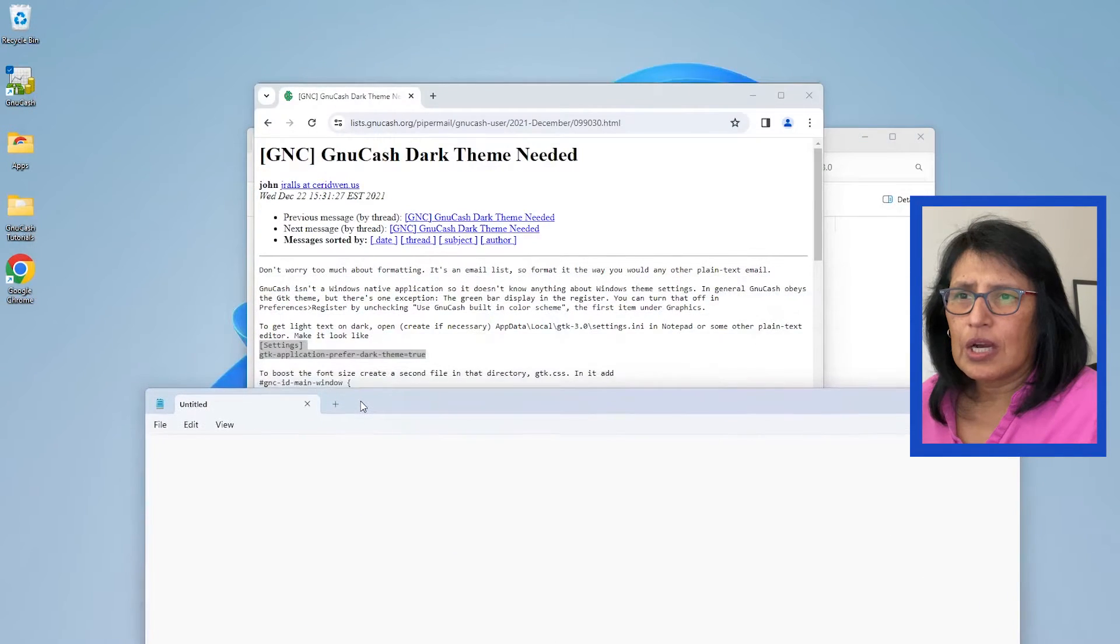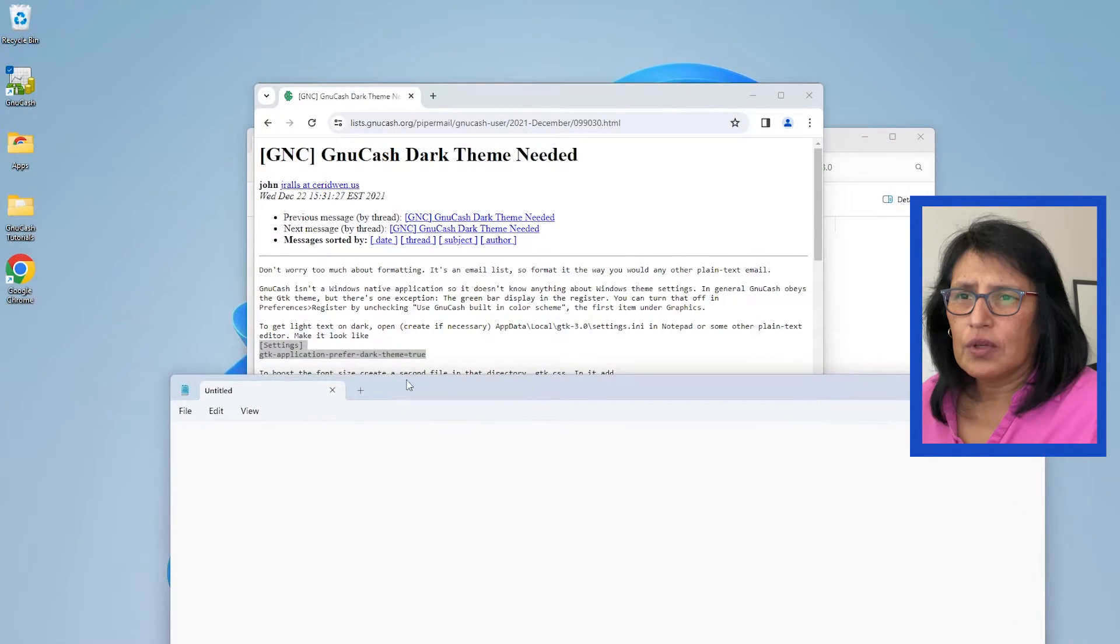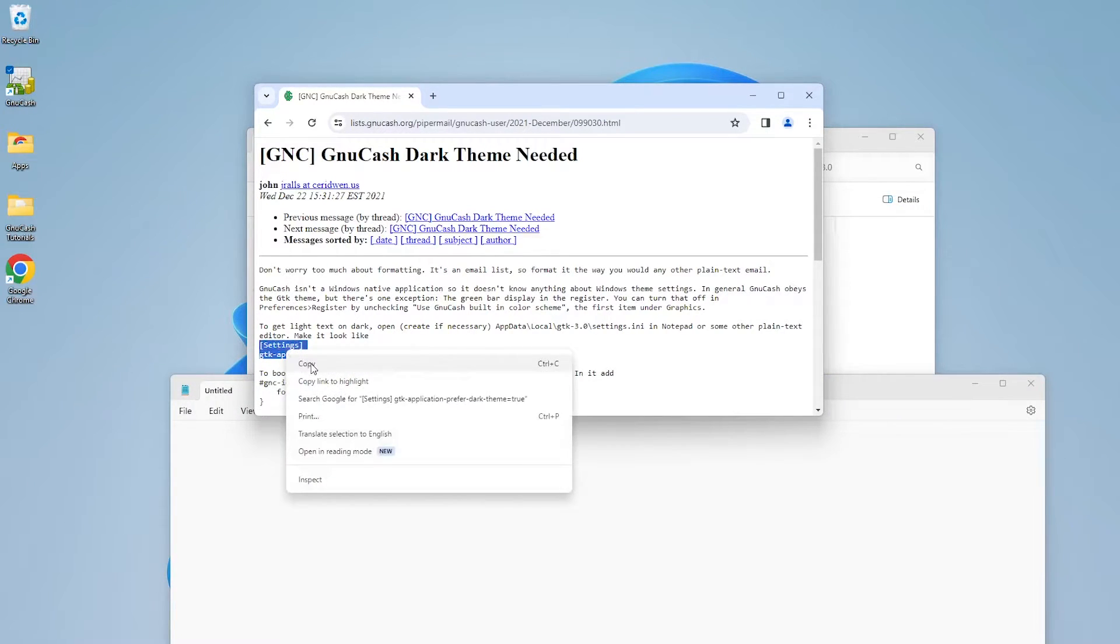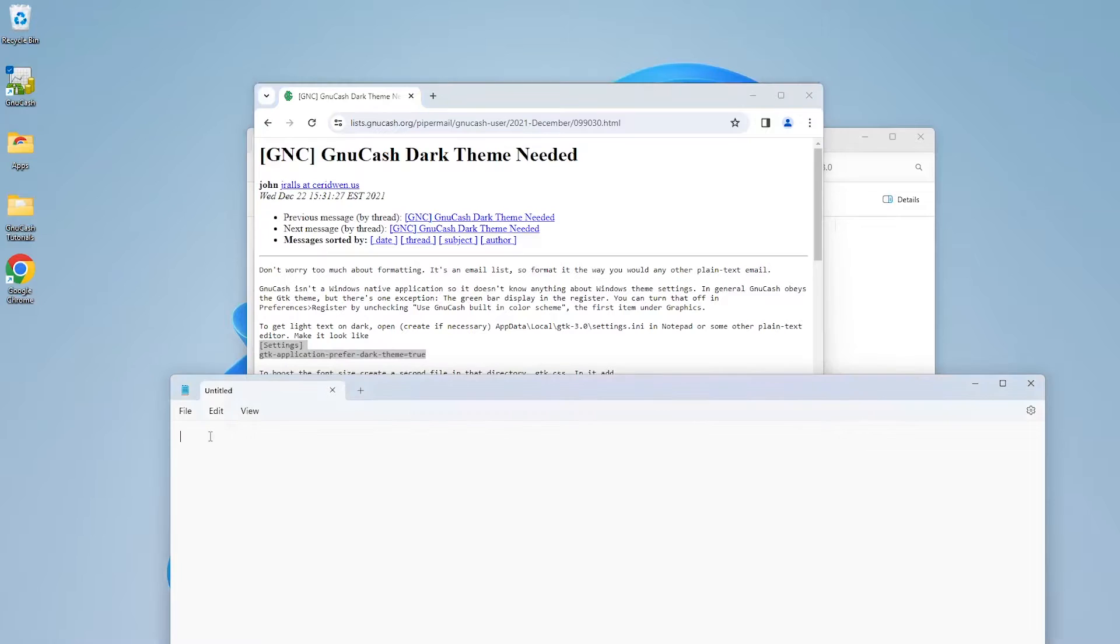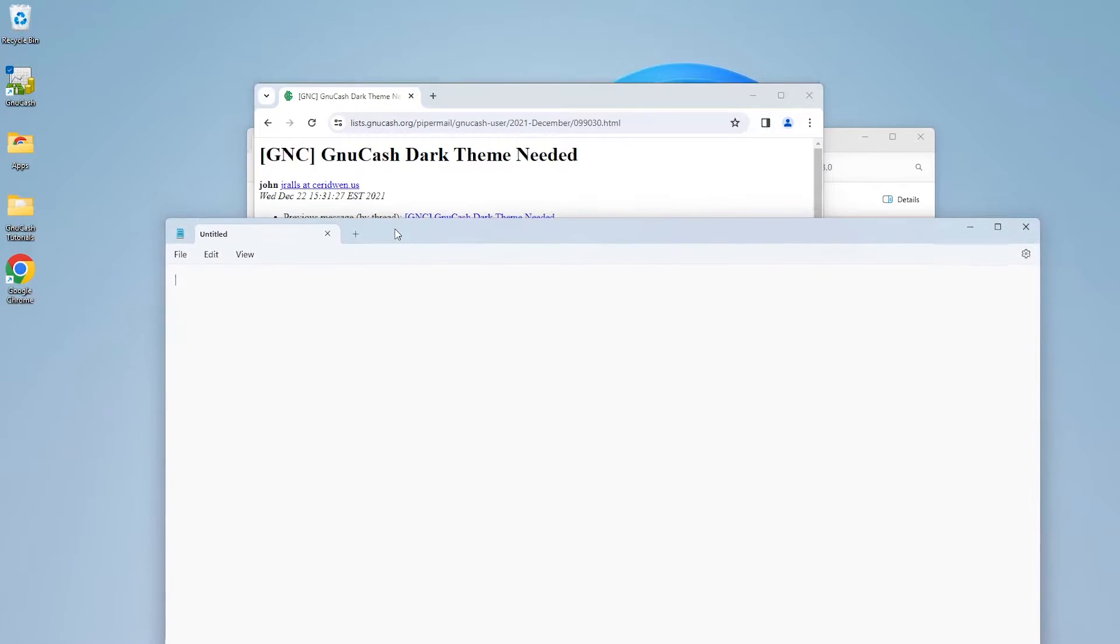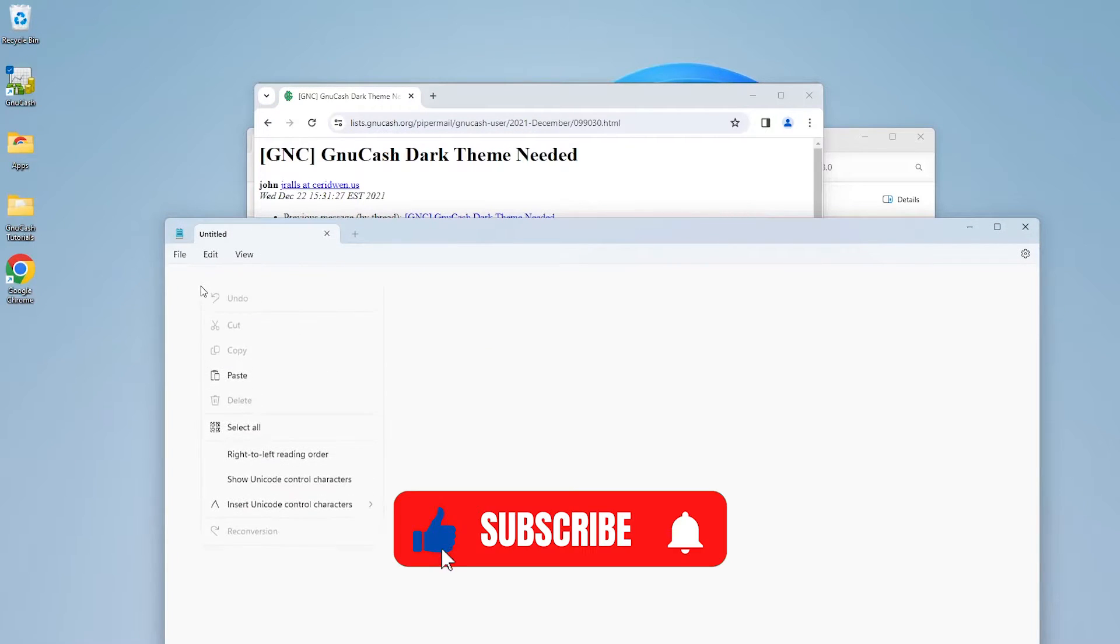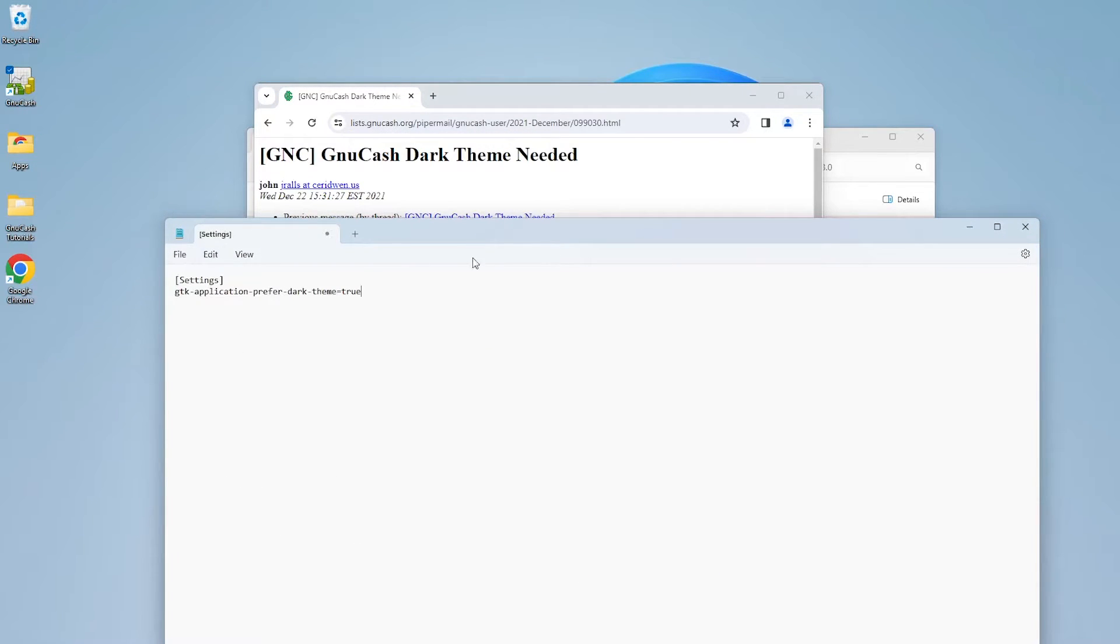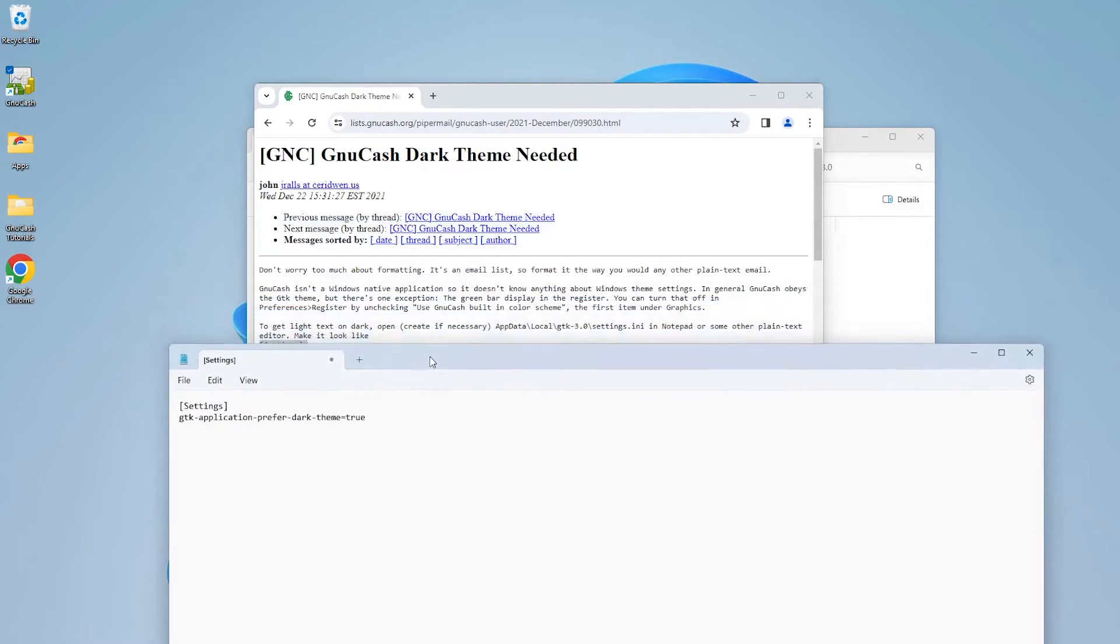And then from here, like I said, we're just going to copy this line of code. So I'm going to select it, copy, go to Notepad, and paste it.